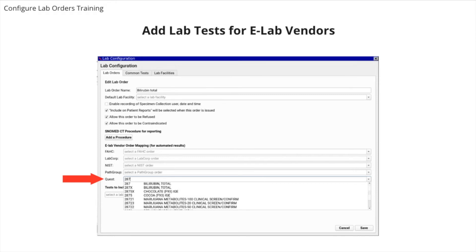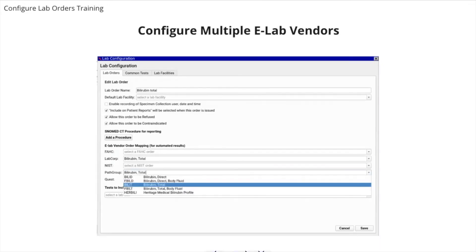Each lab vendor has a unique list of lab order codes, and some vendors may create unique code numbers for your practice. If you can't find the order code you need, you can also contact your vendor representative. When you link your eLab order to a third-party vendor's unique lab test, PCC EHR will be able to correctly associate and track the eLab results with the order in the patient's chart. You can also configure a single lab order for multiple eLab vendors.